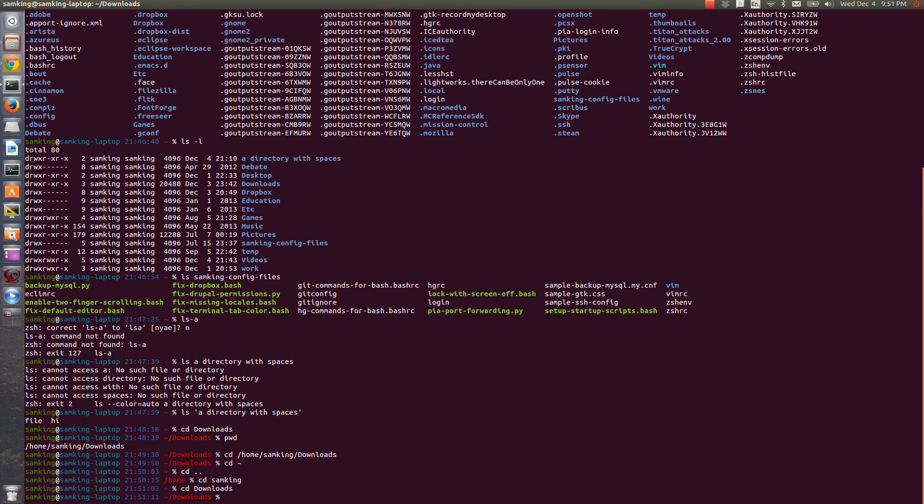Also, a lot of times you need to run the same command over and over again. For instance, if you're running a test suite for your code and you want to run it again, you shouldn't have to type out the full command again. To access your command history, you can just use the up and down arrows.